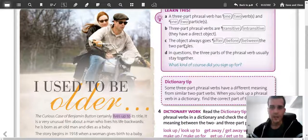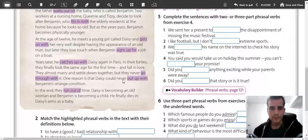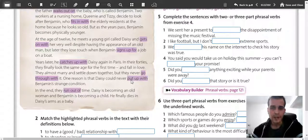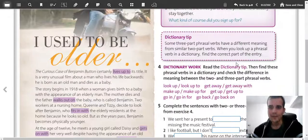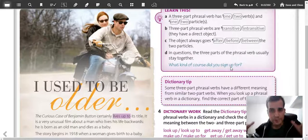Let's think about where the object goes in three-part phrasal verbs — after, before, or between the two particles? For example: 'put up with Benjamin's strange condition'. If I want to substitute 'strange condition' with 'it', should I say 'put up with it', 'put it up with', or 'put up it with'? In questions, the three parts of the phrasal verb usually stay together — for example, 'What kind of course did you sign up for?' That's very important.